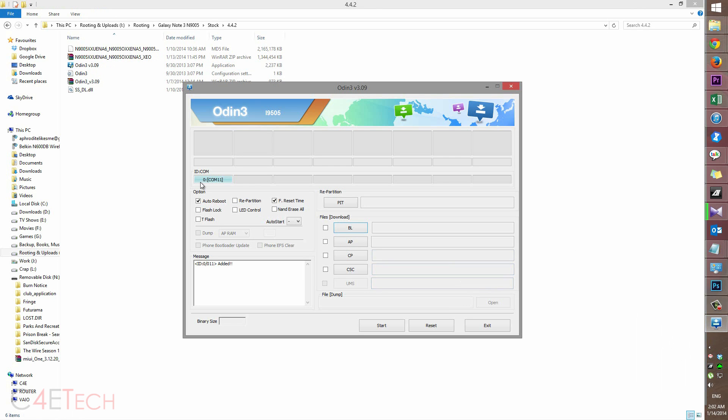If it still doesn't work, uninstall Samsung Kies, reboot your PC, reinstall it, reboot it again, and then plug in your phone and it should work.